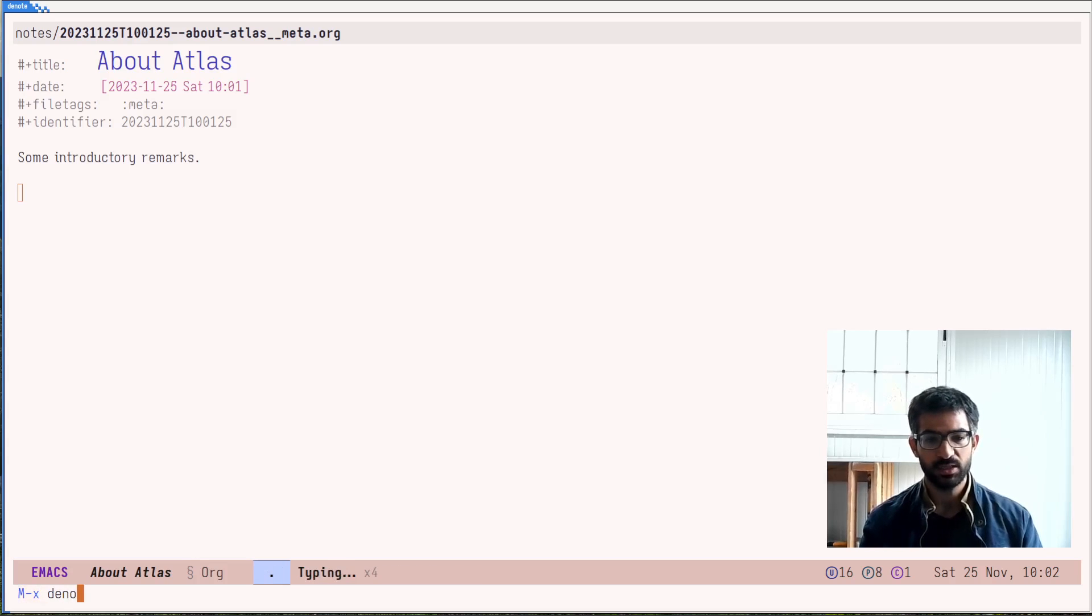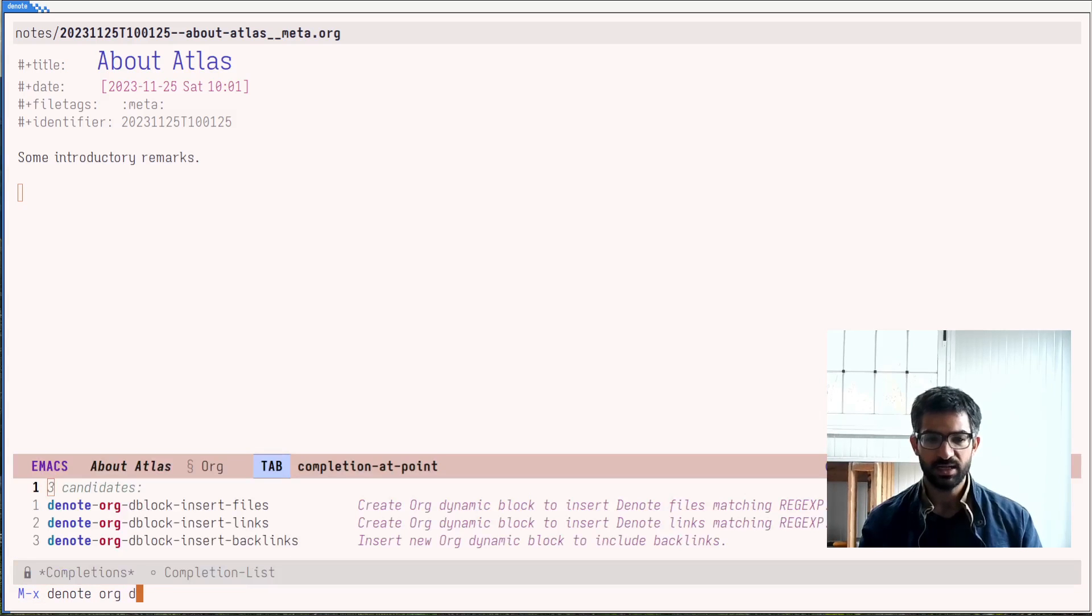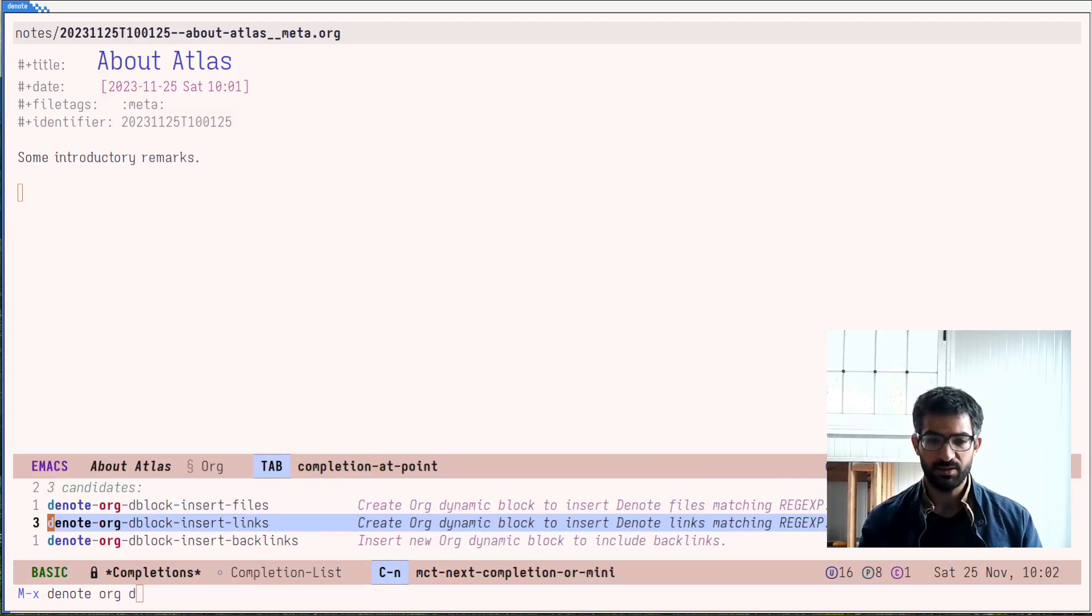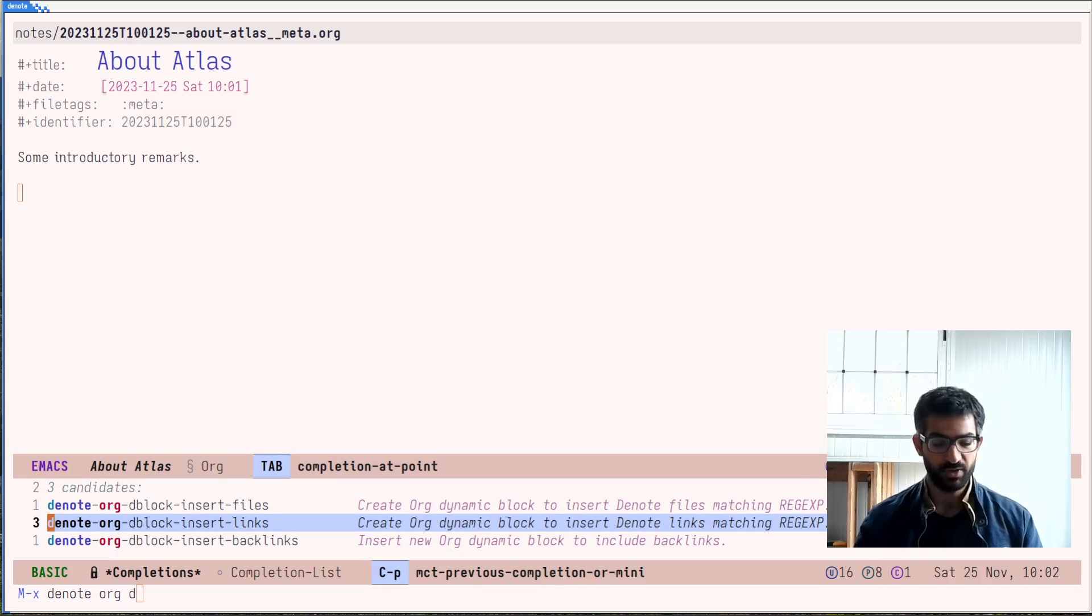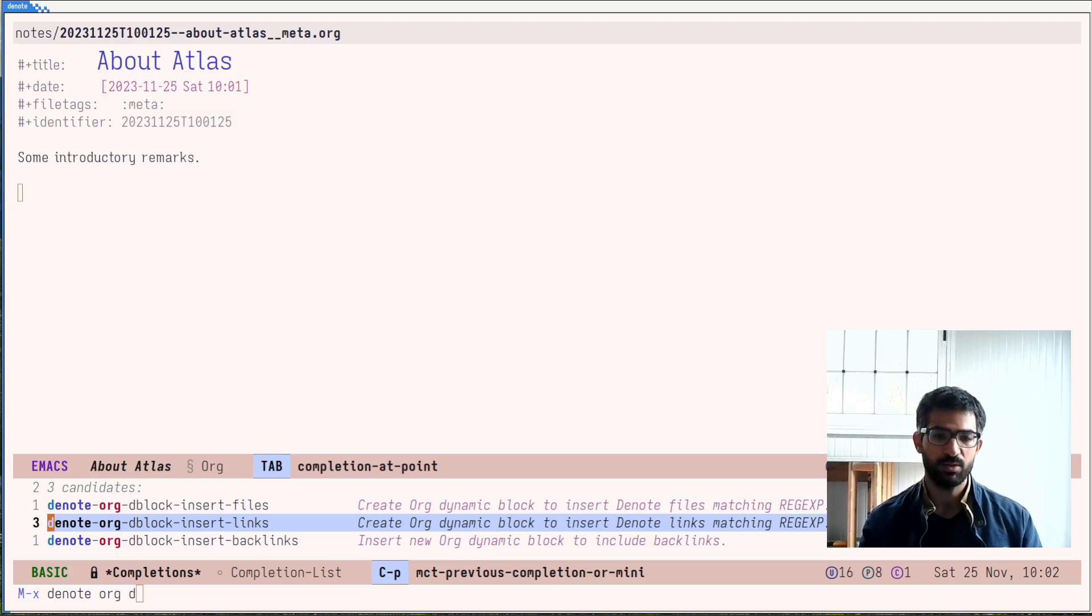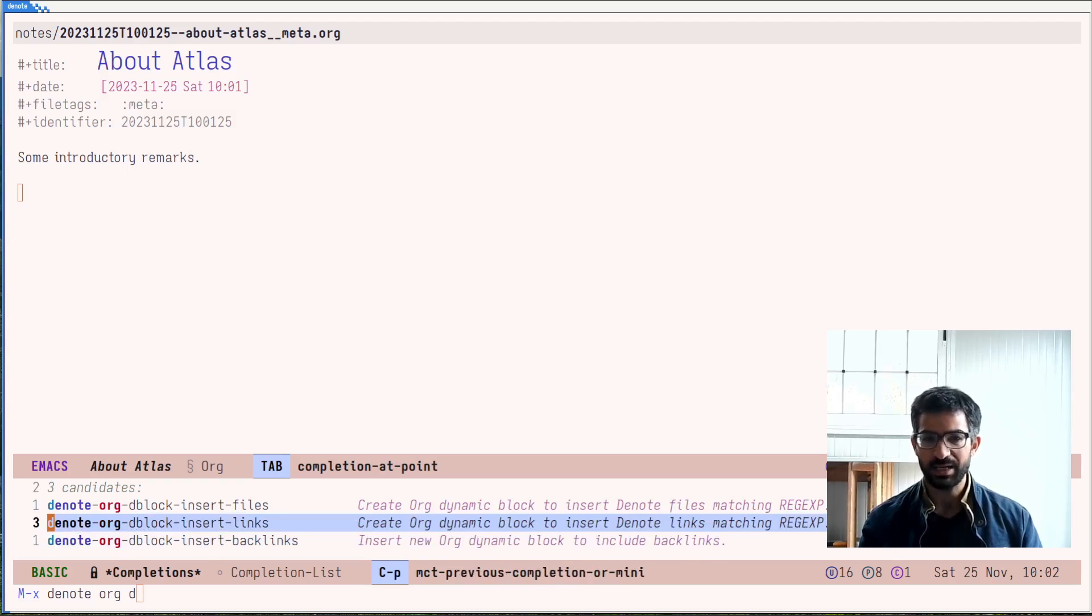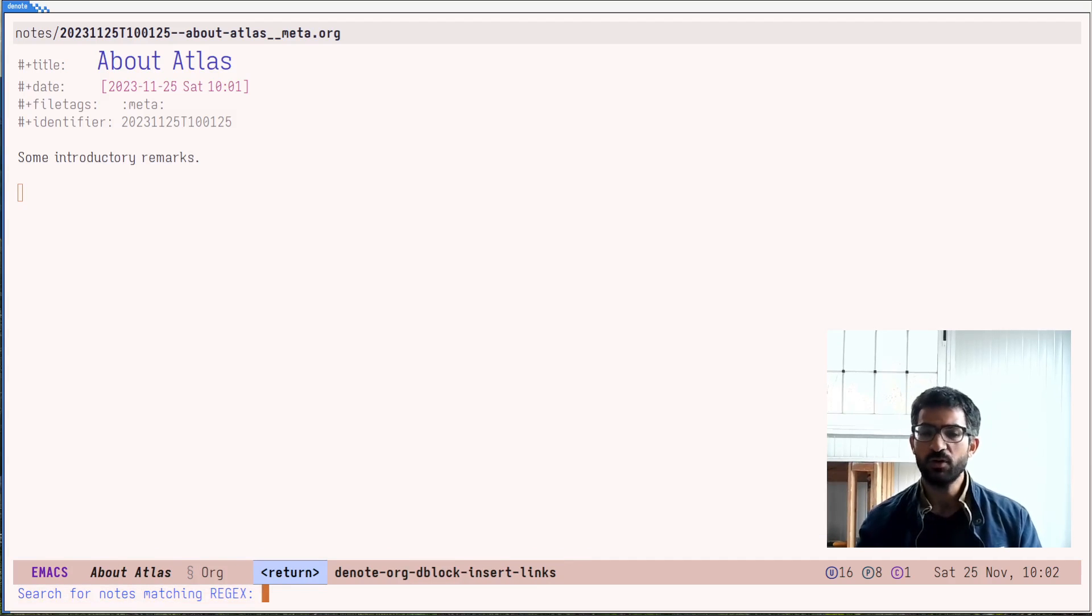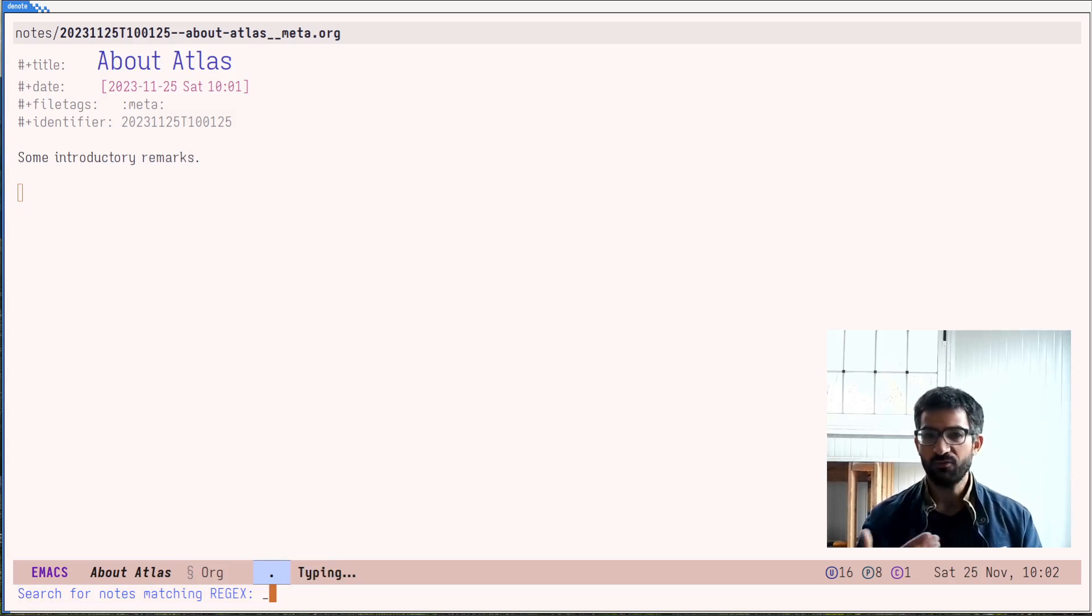The dynamic blocks that have been supported up to now are the denote links and the denote backlinks. Let me show you how this works. I will do mx denote org d block. Let's have it here, and you will see here the available commands. And the two that are supported with the current stable version of denote, version 2.1.0, are those two, so the links and the backlinks.